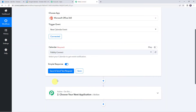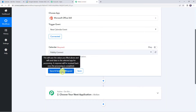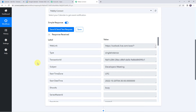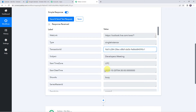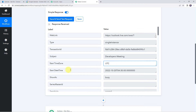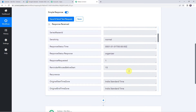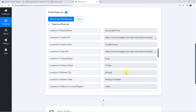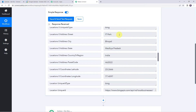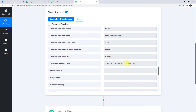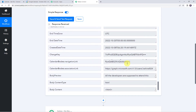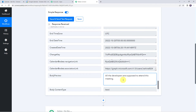Now let's move back to Pabbly Connect and click on Save and Send Test Request. Here we can see the responses received and the recently created event details are captured. We can find the subject line as Developers Meeting, a transaction ID, the time zone as UTC, and the start date and time. When we scroll down, we can find some other details also — the address details, the location of the meeting. And here we can find the description of the meeting as well. So we have got all the details.